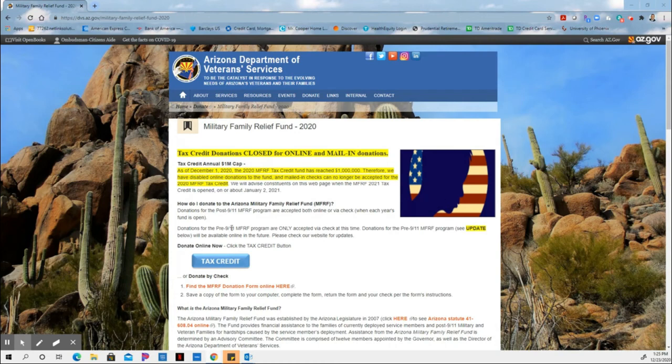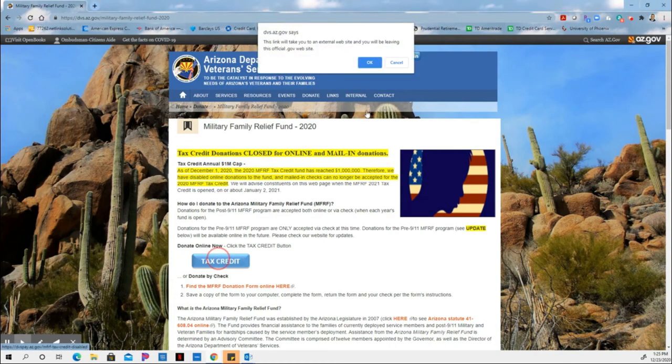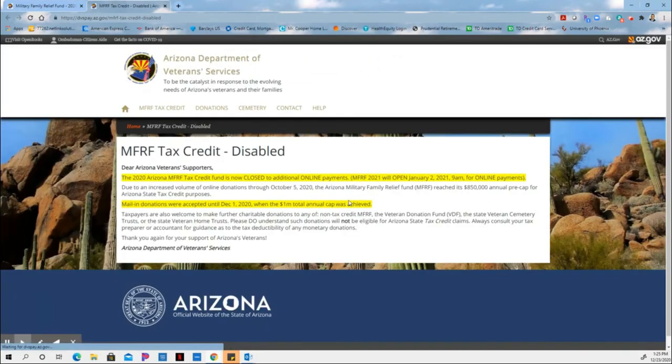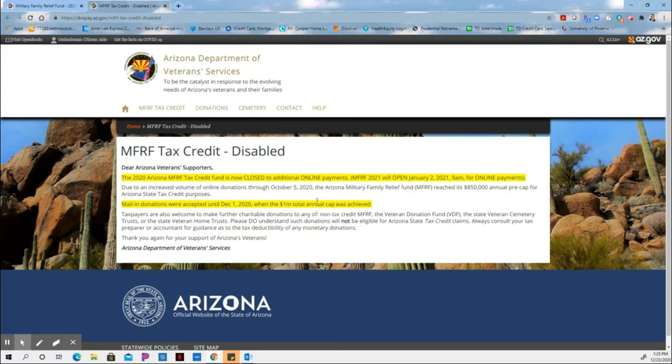But right here is where you would type in tax credit. And once you type in tax credit, you would be able then to make your donation. But as you can see, it's disabled right here because they've already collected sufficient funds.